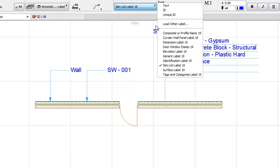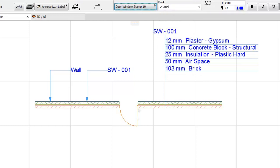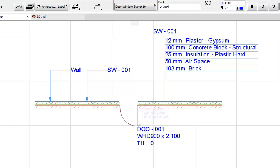By selecting the Door Window Stamp, we can add it to the door by clicking on it.